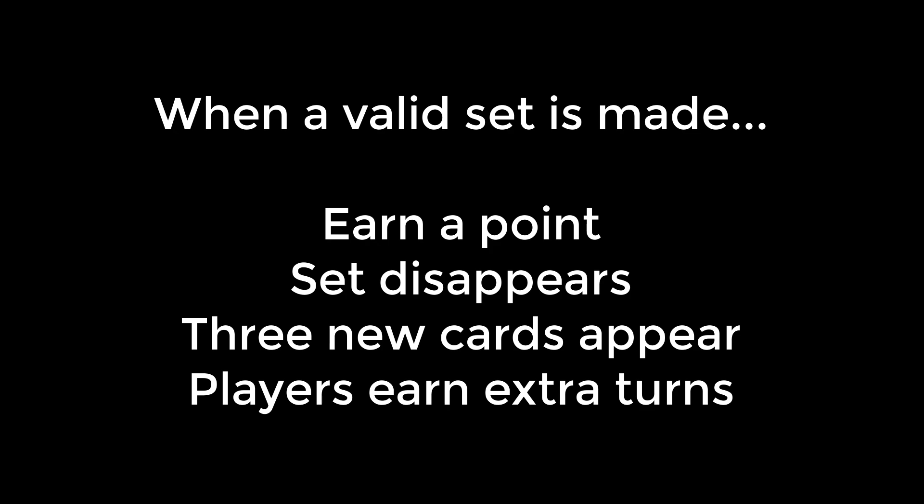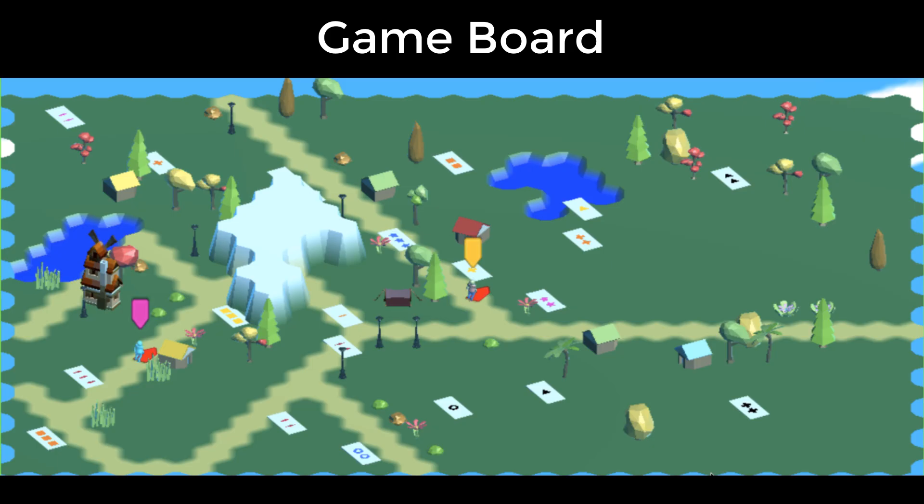The players move around the board to activate and deactivate cards. When the activated cards form a valid set, the players earn a point and the activated cards are replaced with three random new cards. The board is a hex grid, meaning there are six possible rotations for each player. East and west, northeast and northwest, and southeast and southwest.